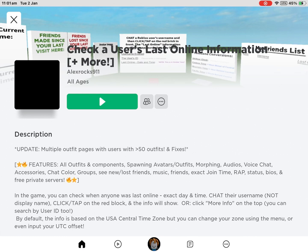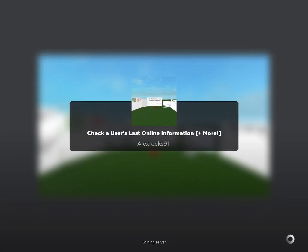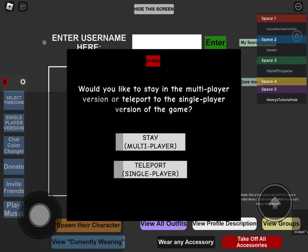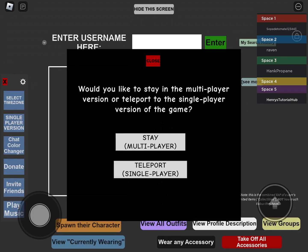Click on 'Enter the Game,' and once the game loads you can either stay or teleport to a single-player server. I'm going to teleport to a single-player server.